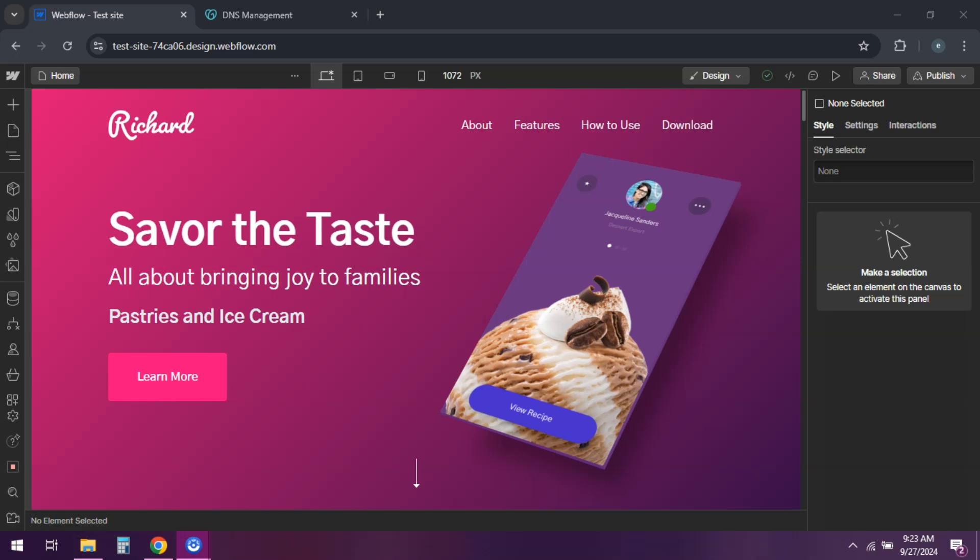What's up everyone? Ready to make your Webflow site live on your own custom domain? I'm here to show you how. Let's get started.